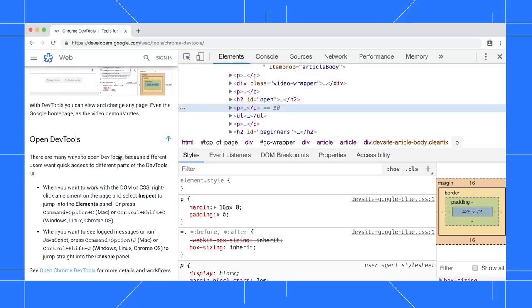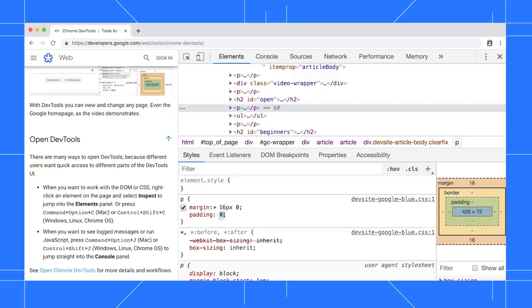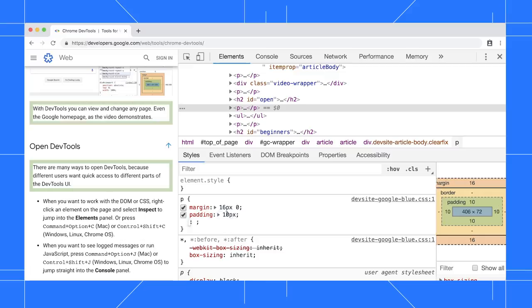When I hover over Margin, I see orange boxes before and after each paragraph node. This means that the Margin property I'm hovering over applies to all these nodes. When I change Padding to 10 pixels and then hover over that, I see green boxes around the nodes.